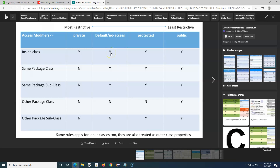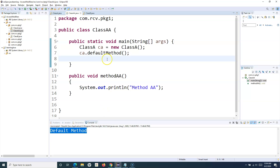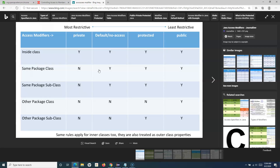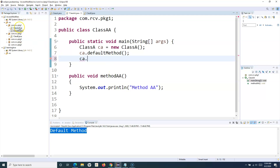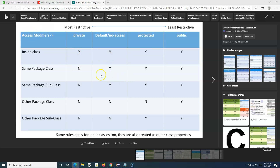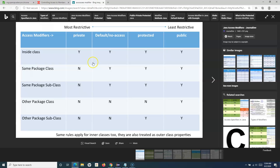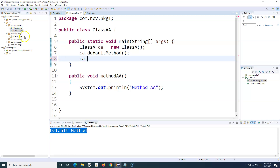When you don't specify any access level, that is the default. In that case, inside the class you can access it, inside the same package you can access it, and inside the same package with inheritance you can also access it, but you cannot access it from another package. As we saw in class B — I can access default, protected, and public. Default is accessible in the same class and within the same package class as well.